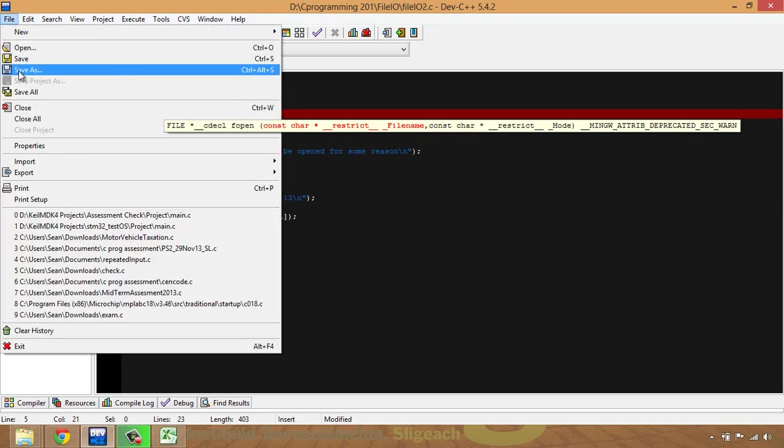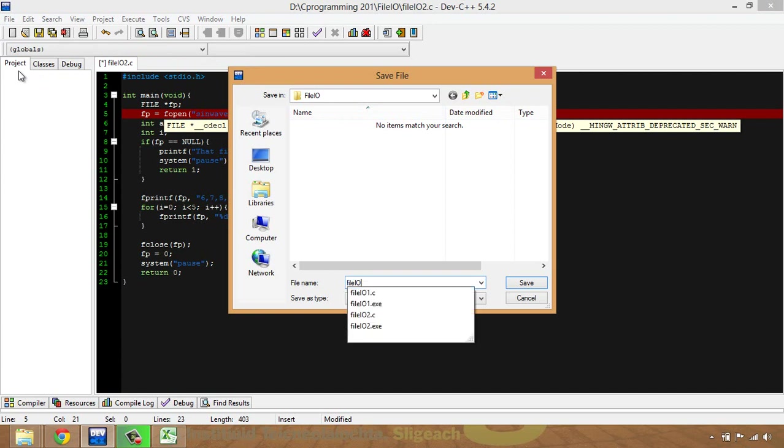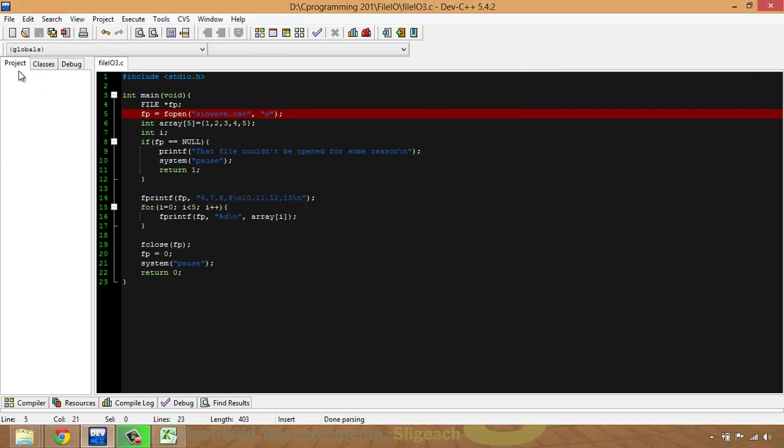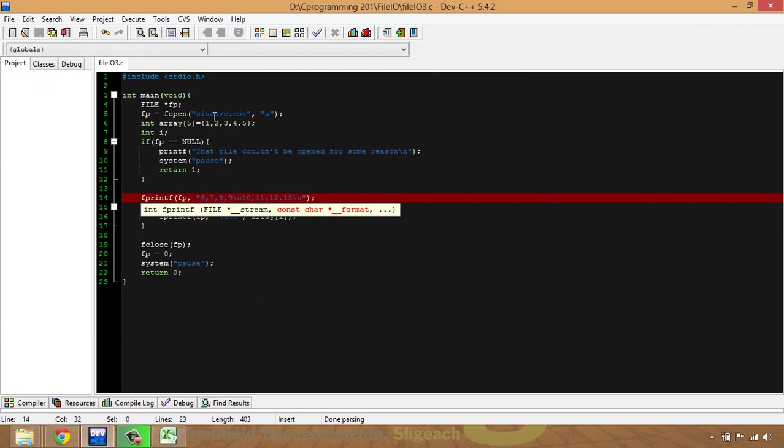So I'm going to call this sinewave.csv for writing. I'm going to save this as a new file just for my own usage so I can find it again.